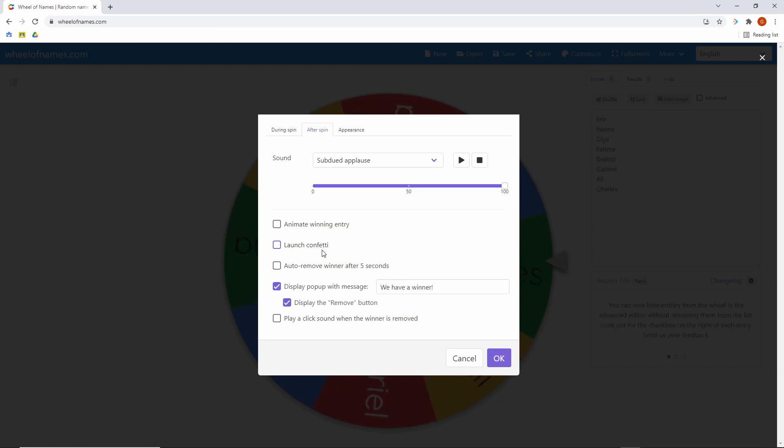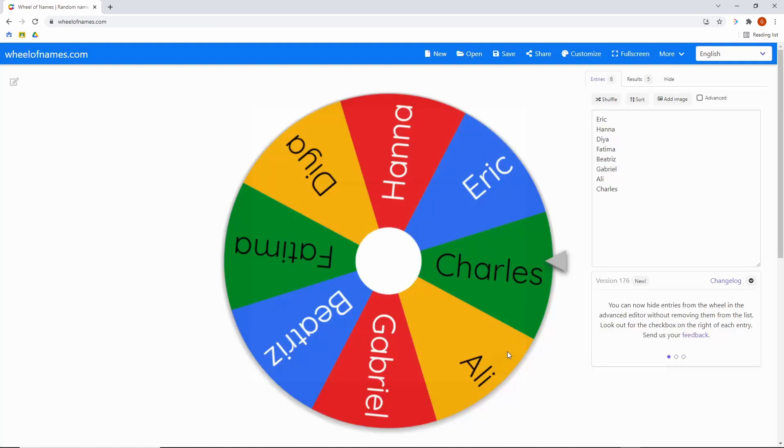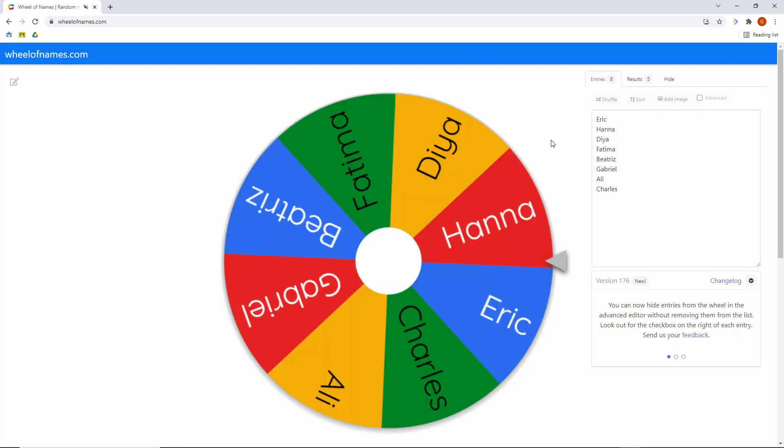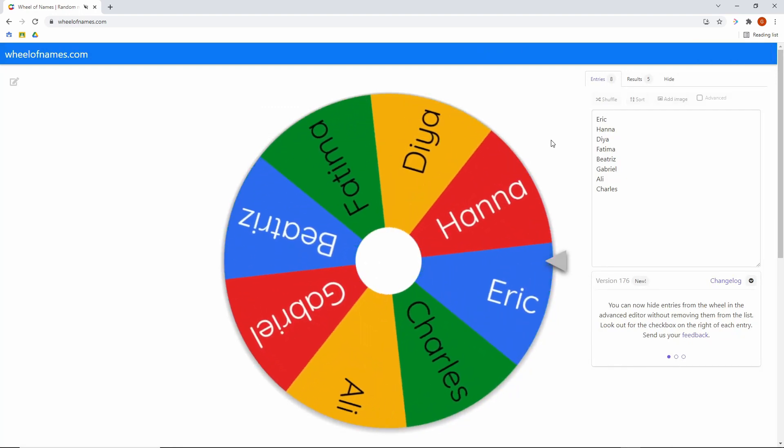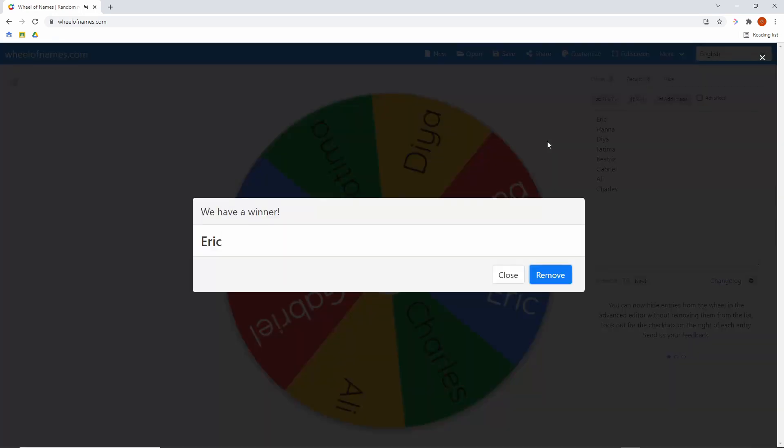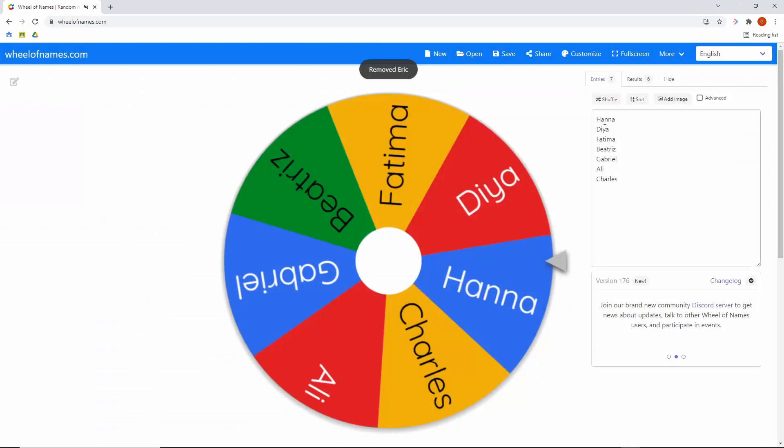Perhaps one of my favorite options is the ability to remove the student after they've been picked. So whenever you do a spin and someone has been chosen, you can either close it or you can remove them from the list. And now they're down to seven. So that way you can go through your entire classroom list and everybody will get chosen.